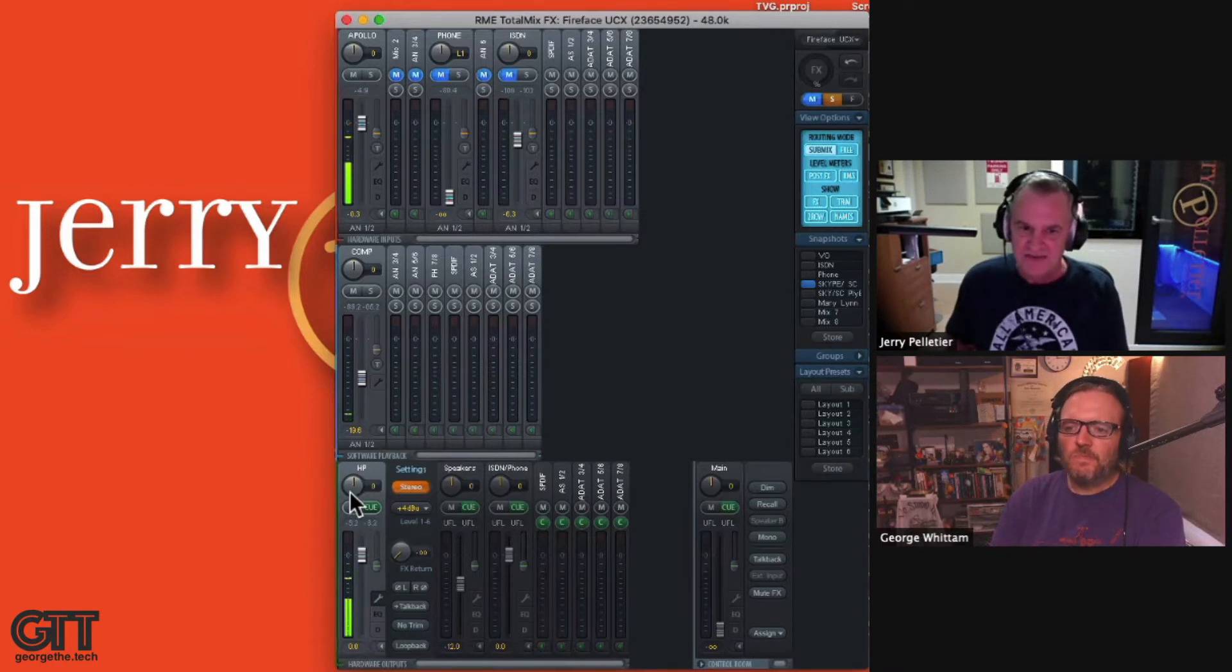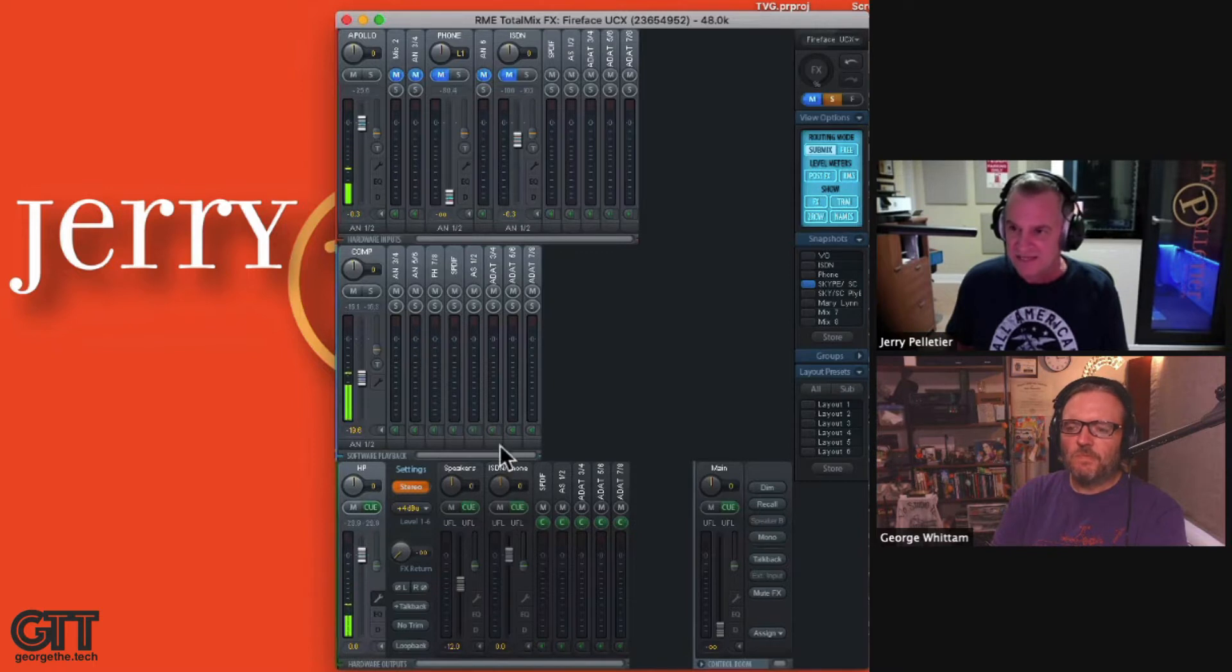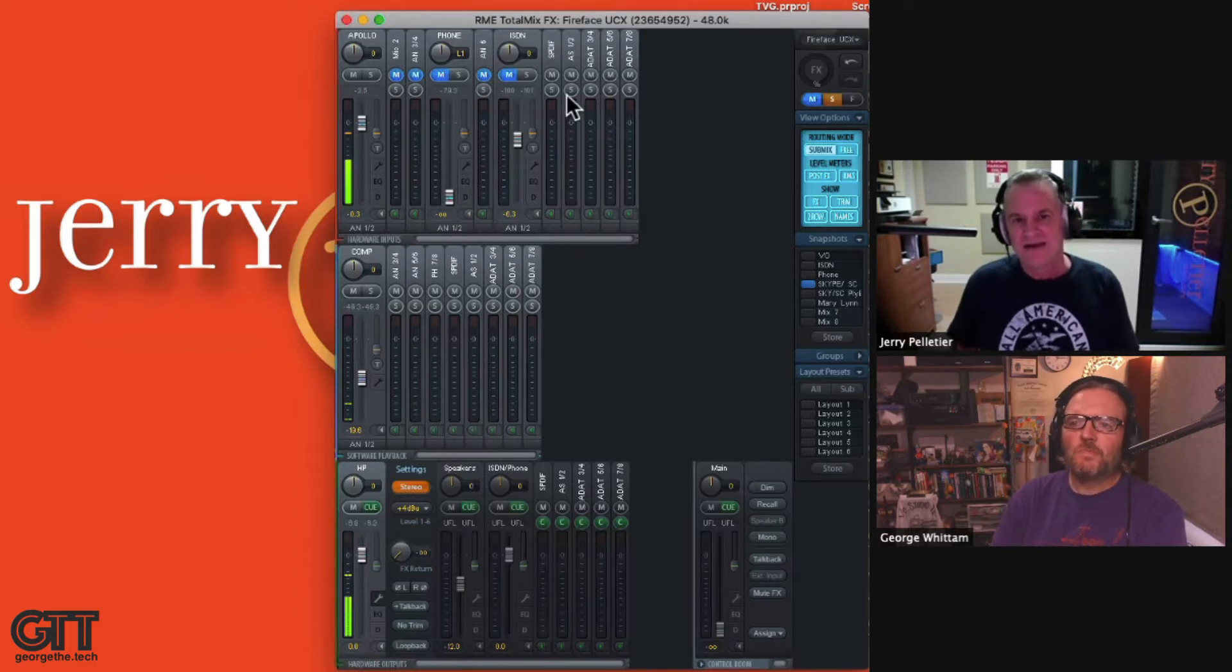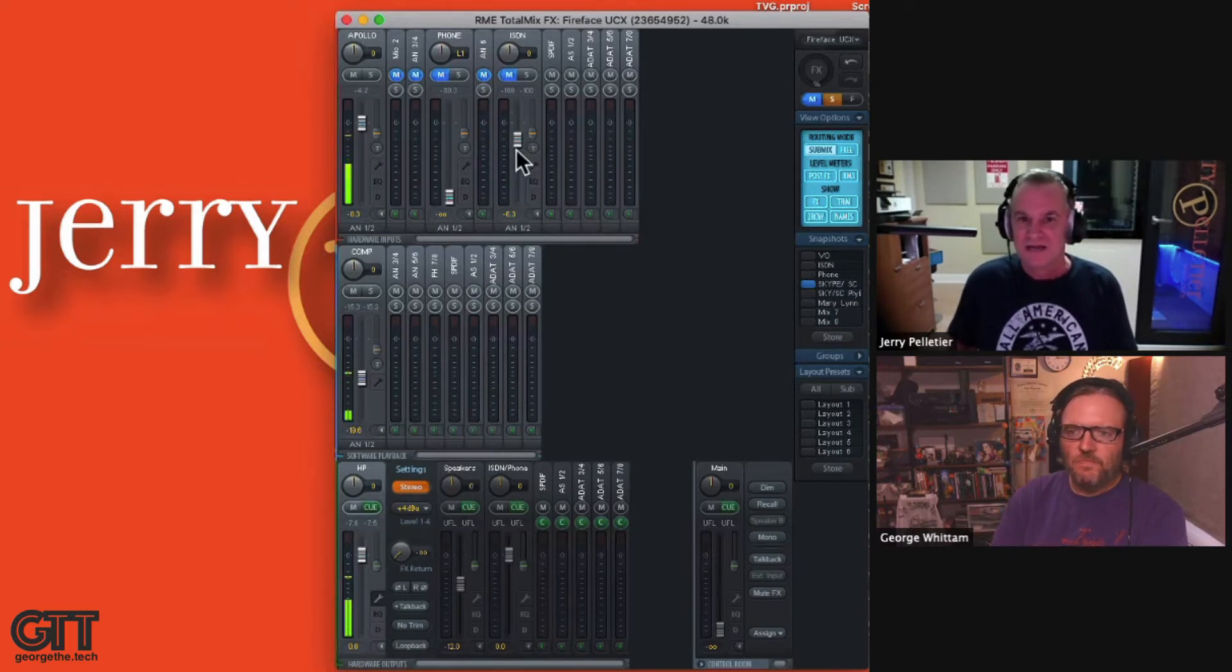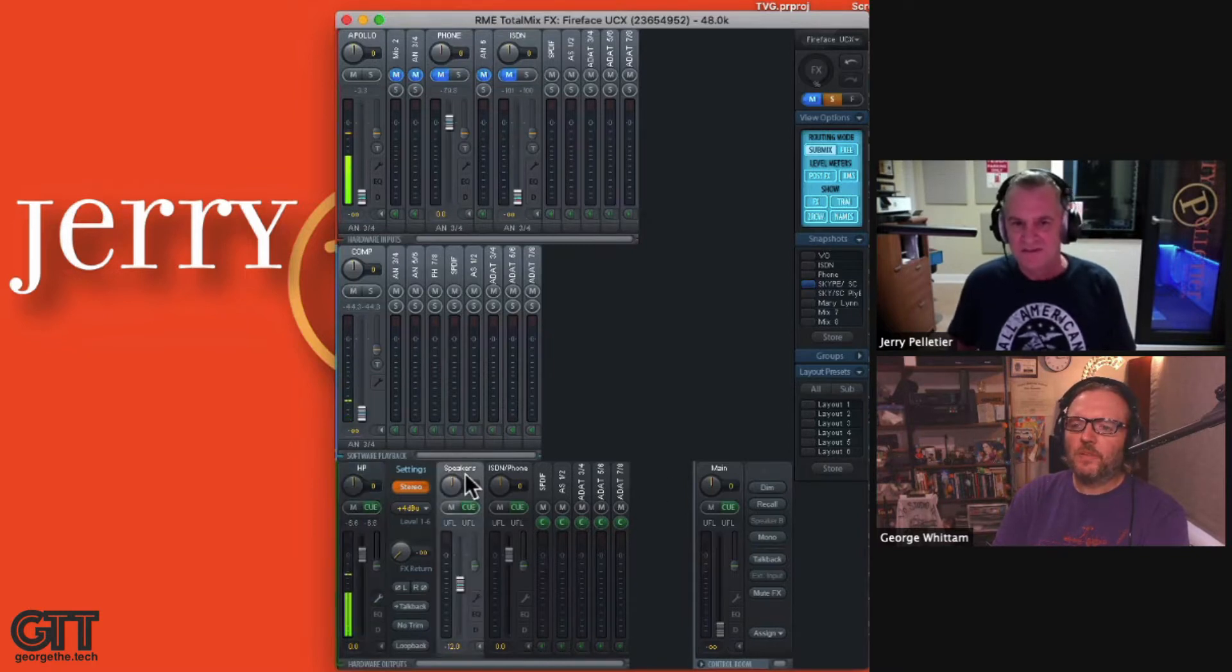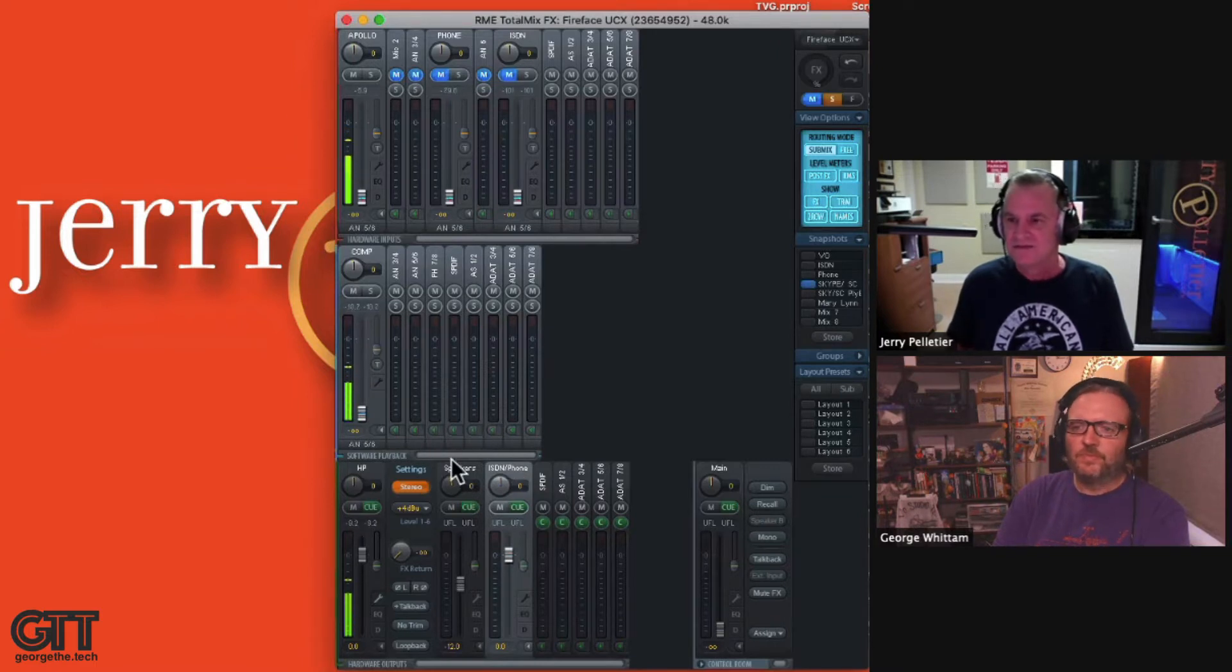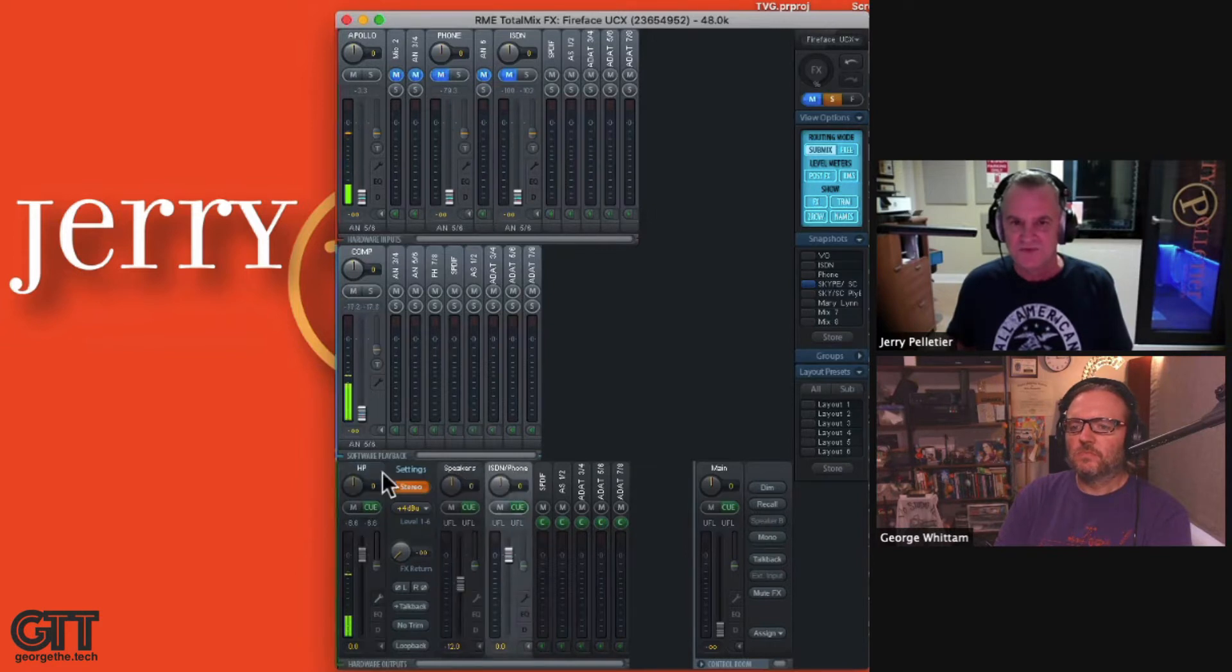And then down below is the key to this whole mixer because this is how you route things. So as you can see, I have my headphones highlighted right now. And when the headphones are highlighted, it will show you that this is actually analog one and two. The speakers are three and four and the ISDN and the phone are five and six. So when I highlight the headphone, you'll see up here it says you're talking about analog one and two. So everything that I have up here is what I'm hearing in the headphones. Every time you highlight that, you can set up the different settings. You can see the sliders moving around.